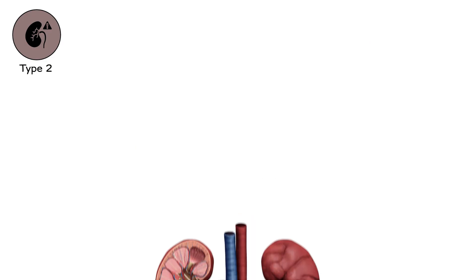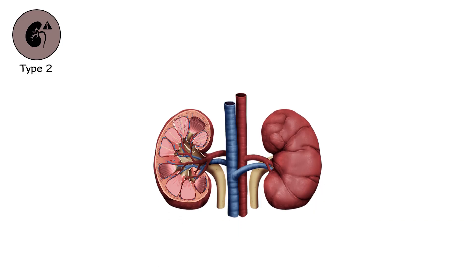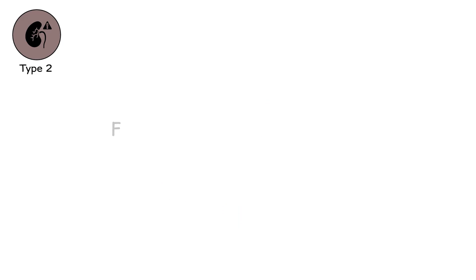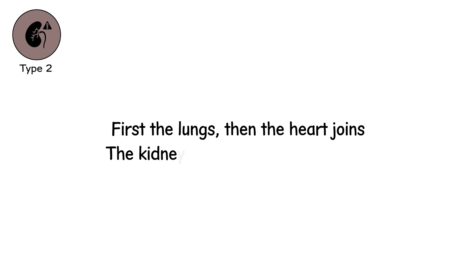Organ failure is no longer isolated. It spreads like a slow fire. First the lungs, then the heart joins. The kidneys crumble under pressure.